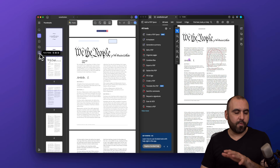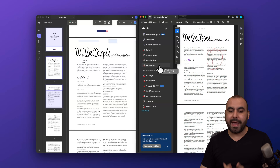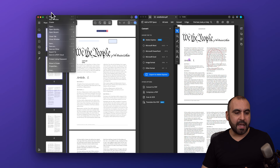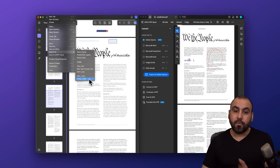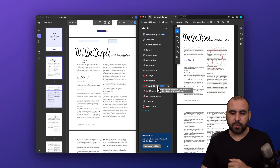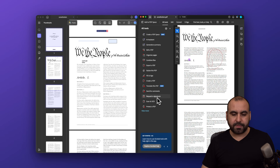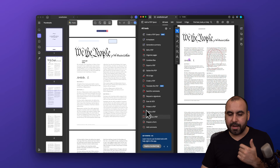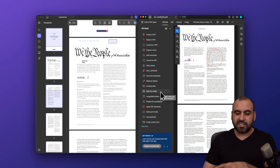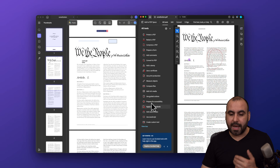Both apps have bookmarks, comments, and attachments. Adobe Acrobat also has combining files, export PDF with multiple format options, create a PDF, translate using AI, send for comments, request a signature, scan and OCR, and protect a PDF. UPDF has similar export options available under 'Export To,' so they're pretty much similar in that sense.